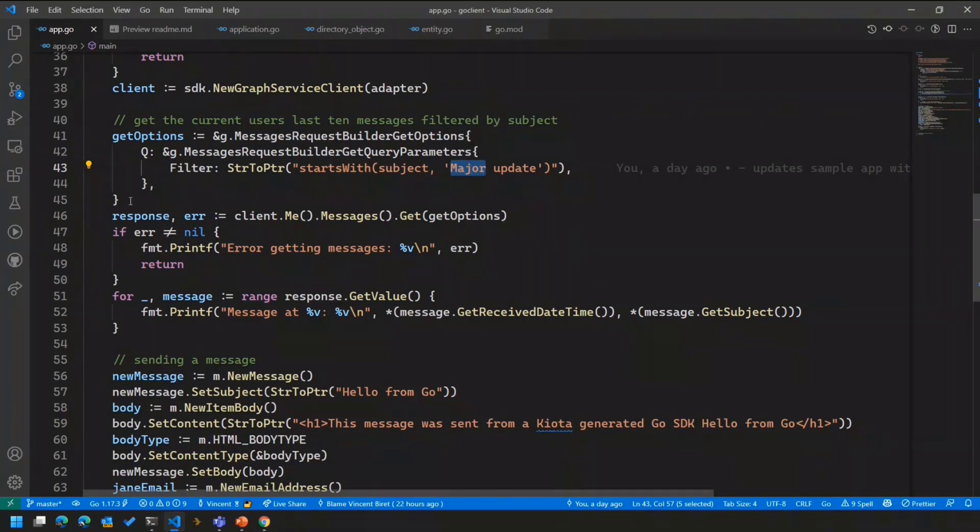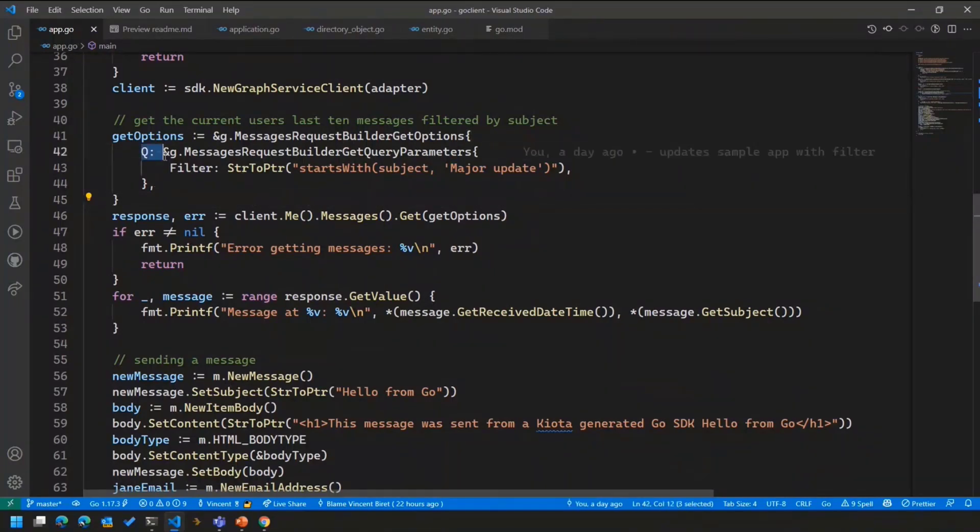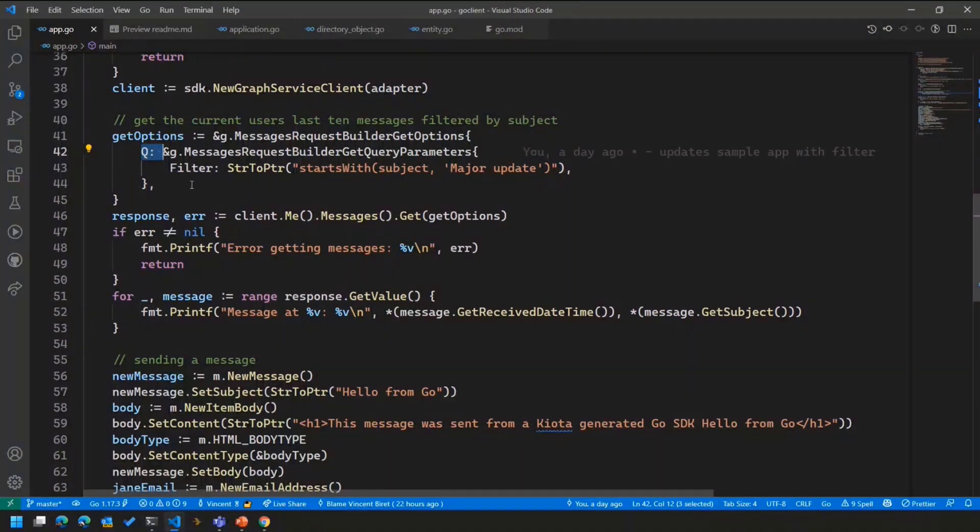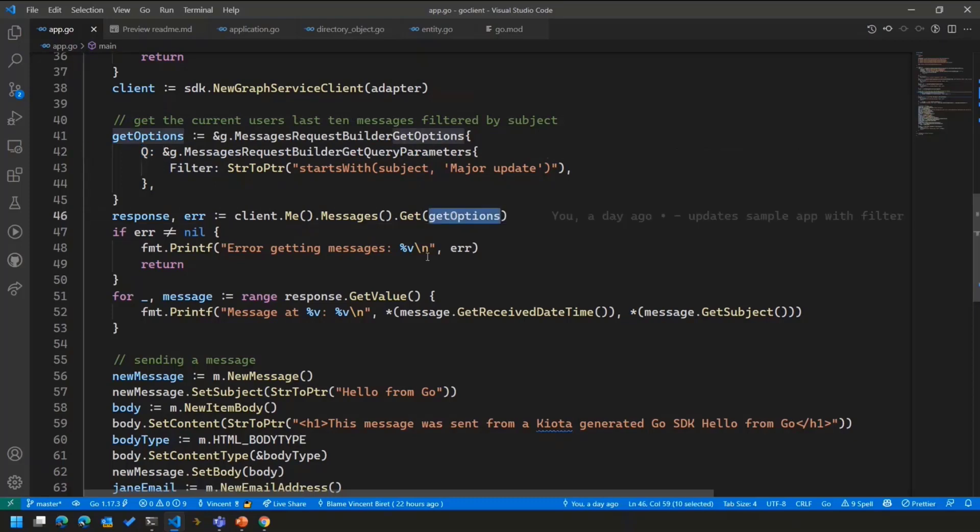And this is how we get started. So automatically, the Go SDK will provide you types for the query parameters and also the ability to set the request headers and a few other things. And you can use that when you execute the request to narrow down your request to get the exact specific things that you'd like to get.